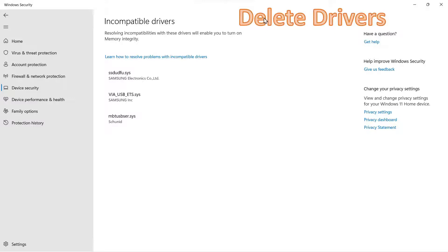Now we can go into the process of deleting the drivers. This is the last resort step — if nothing else resolves it for you, you will have to delete the drivers if you want to turn on memory integrity. You have to accept the fact that deleting these drivers could cause an incompatibility with particular hardware installed on your system.